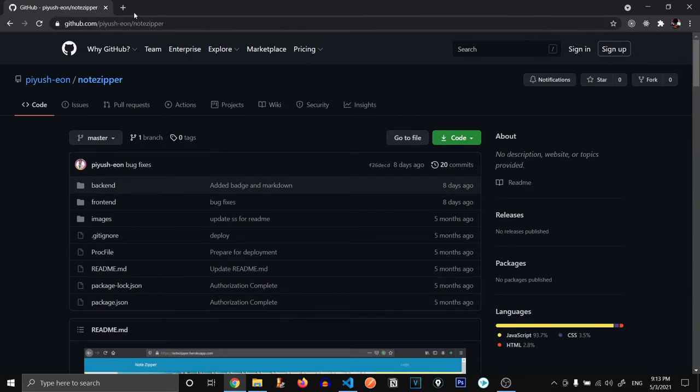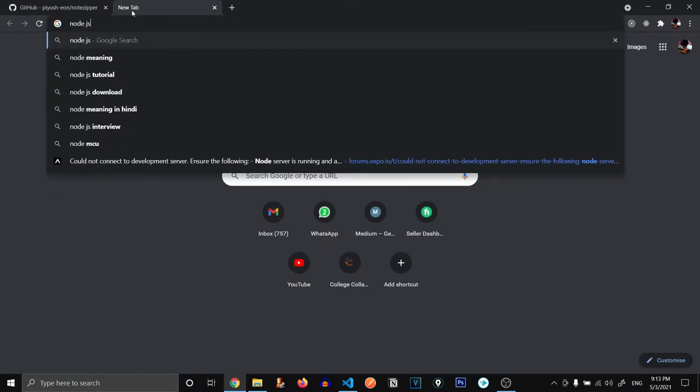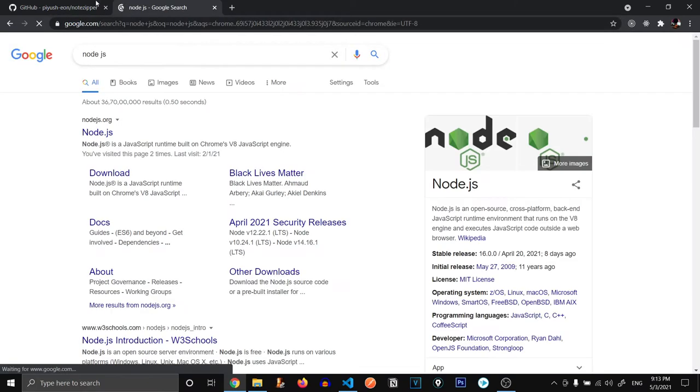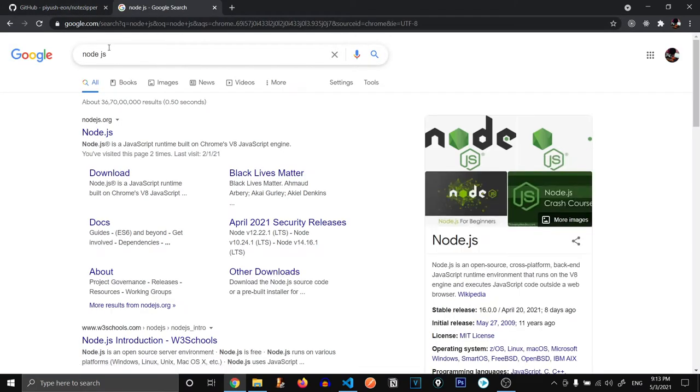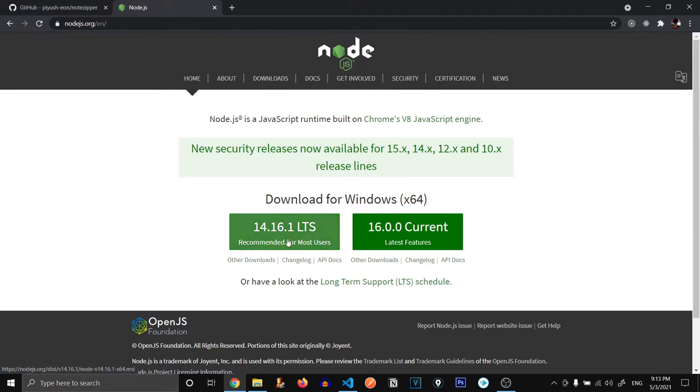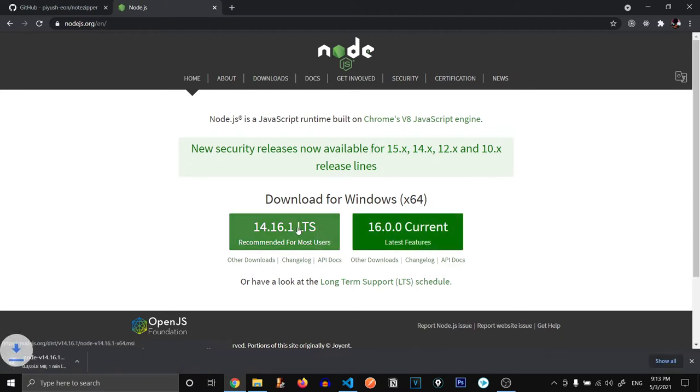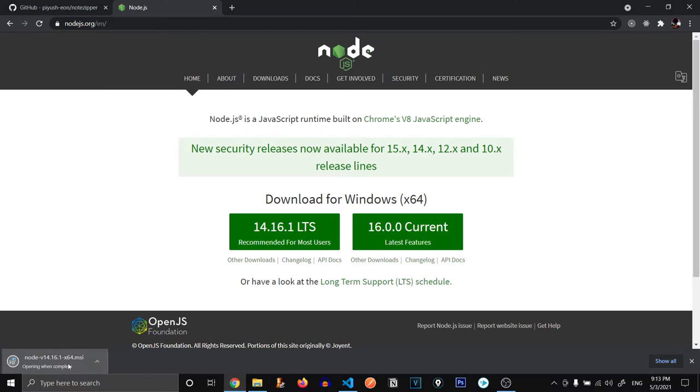First thing that we need is going to be Node.js. Just search Node.js on Google and go to nodejs.org and download Node.js for Windows or Mac whatever you are using. I would suggest downloading the LTS, the long-term support version because it's recommended for most users, or you can also download the current version. Just click on this and download. You need to click on it and install it in your system. I already have Node.js so I'm not going to install it.